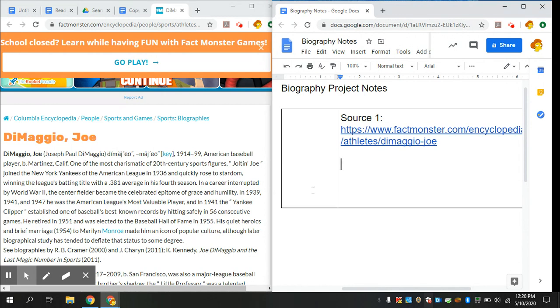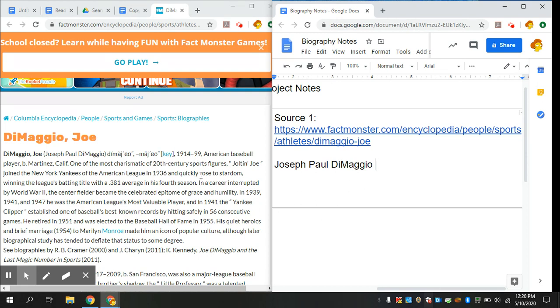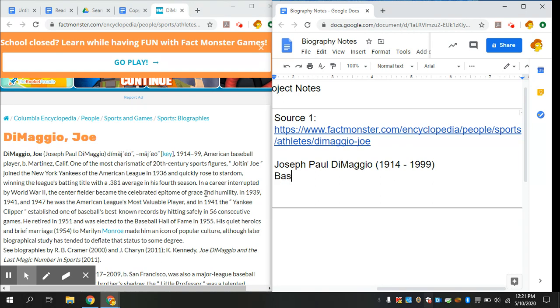So let's see. Joseph Paul DiMaggio, so that's his full name. It gives me the date that he was born and the date that he died. Doesn't give me exactly his birthday, so maybe I'll go find that when I continue to read. He was born in Martinez, California.